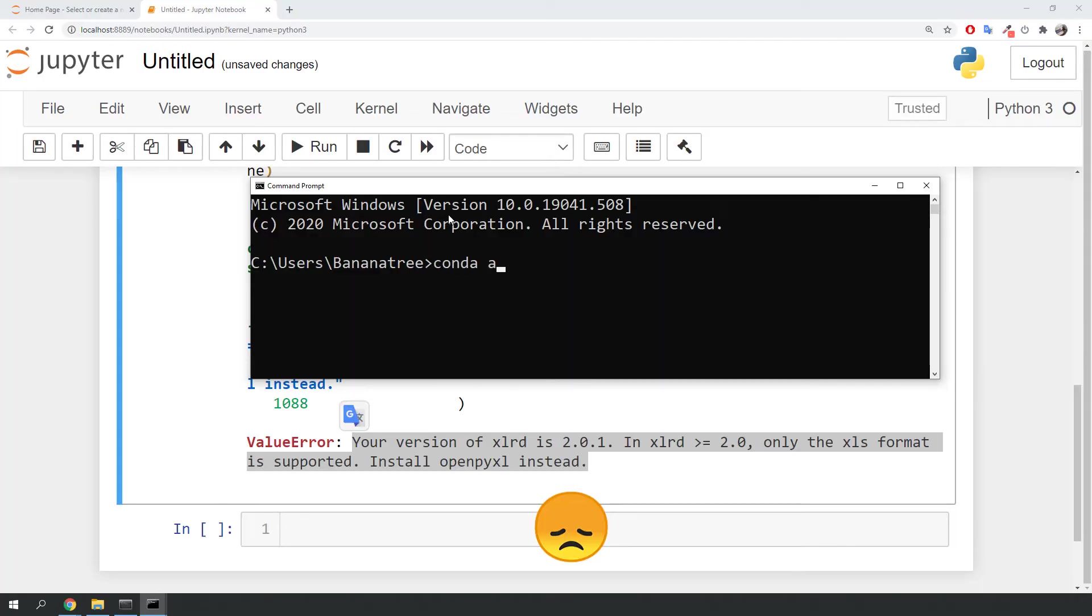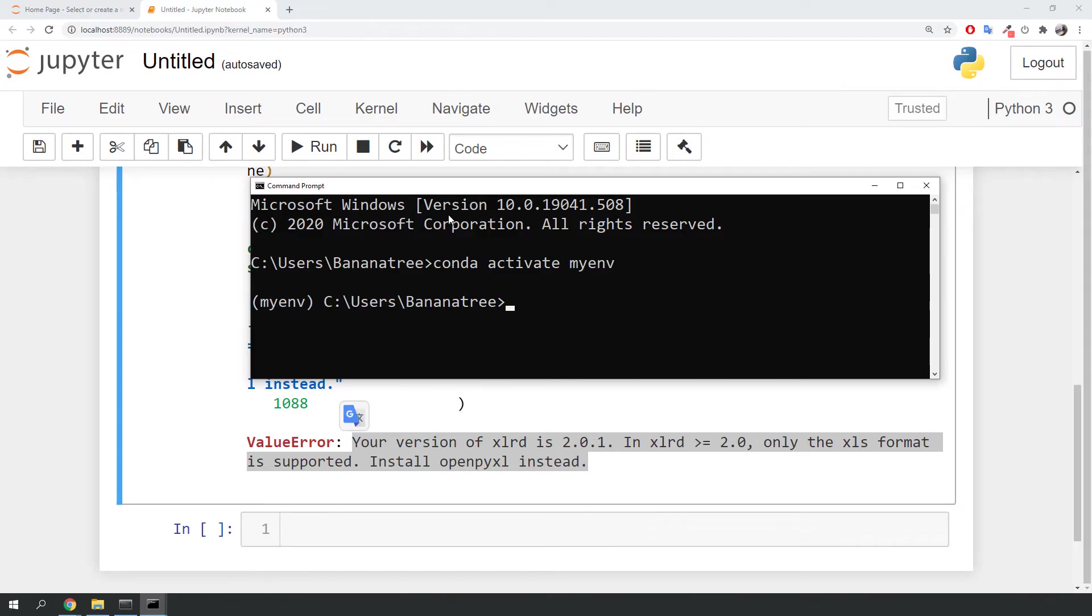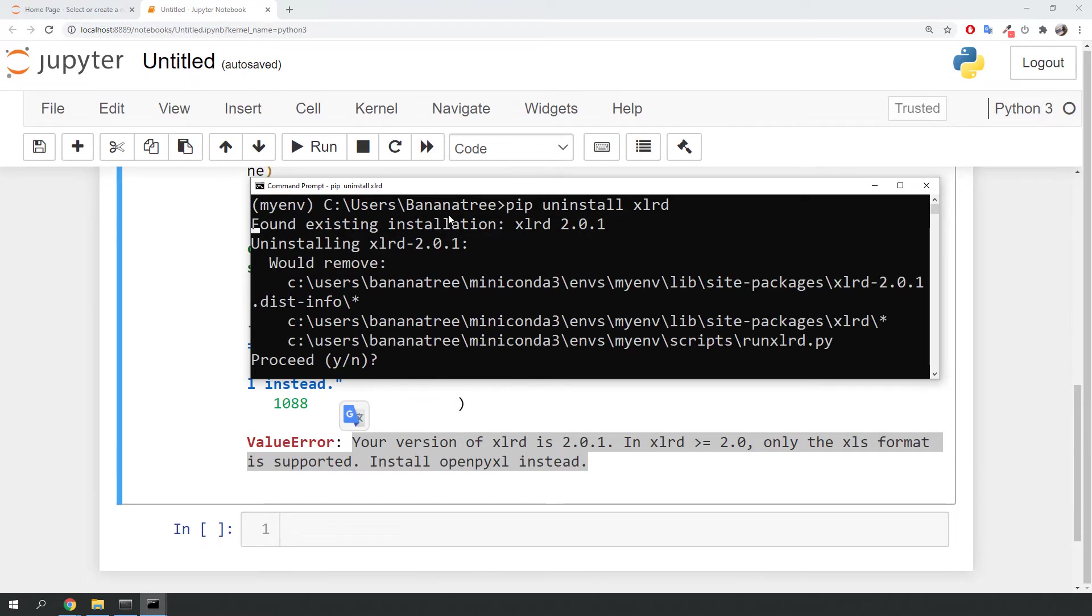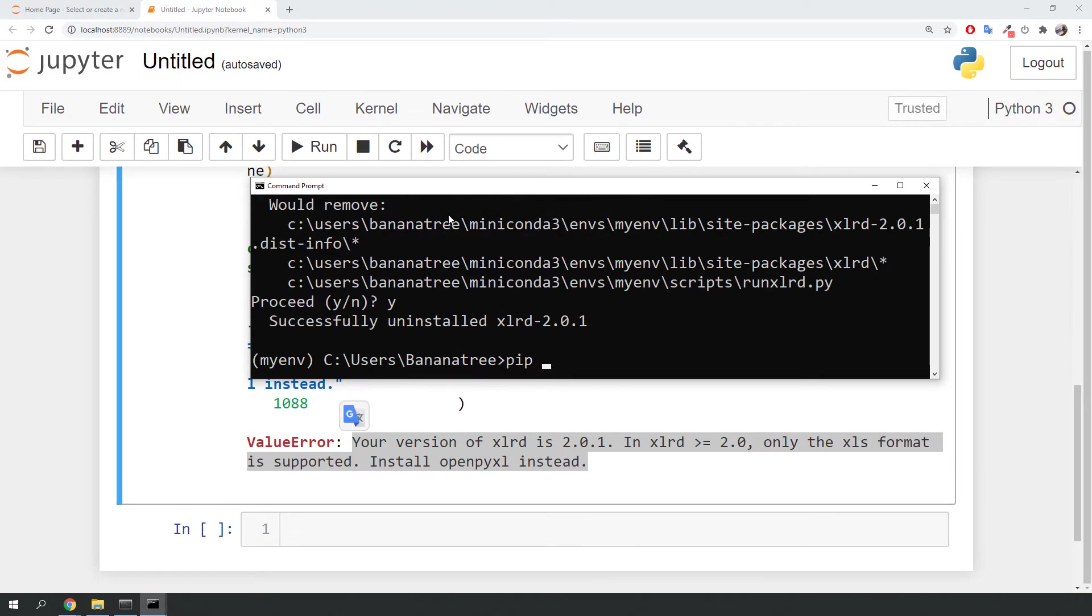Now back to our example, we could now downgrade the xlrd version in our virtual environment, or install openpyxl instead, which I am going to do. First, let me uninstall xlrd. Once done, I will install openpyxl.